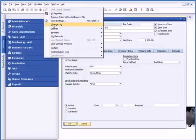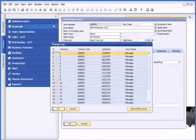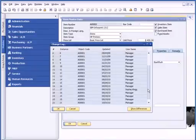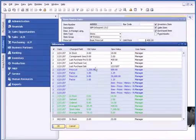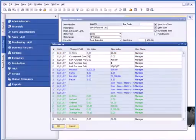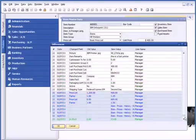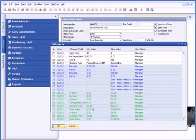Now, if I go underneath Tools and Change Log, you can see a list of all the changes that have been made on this particular item. And if I choose Show Differences, there's the change that I made today.